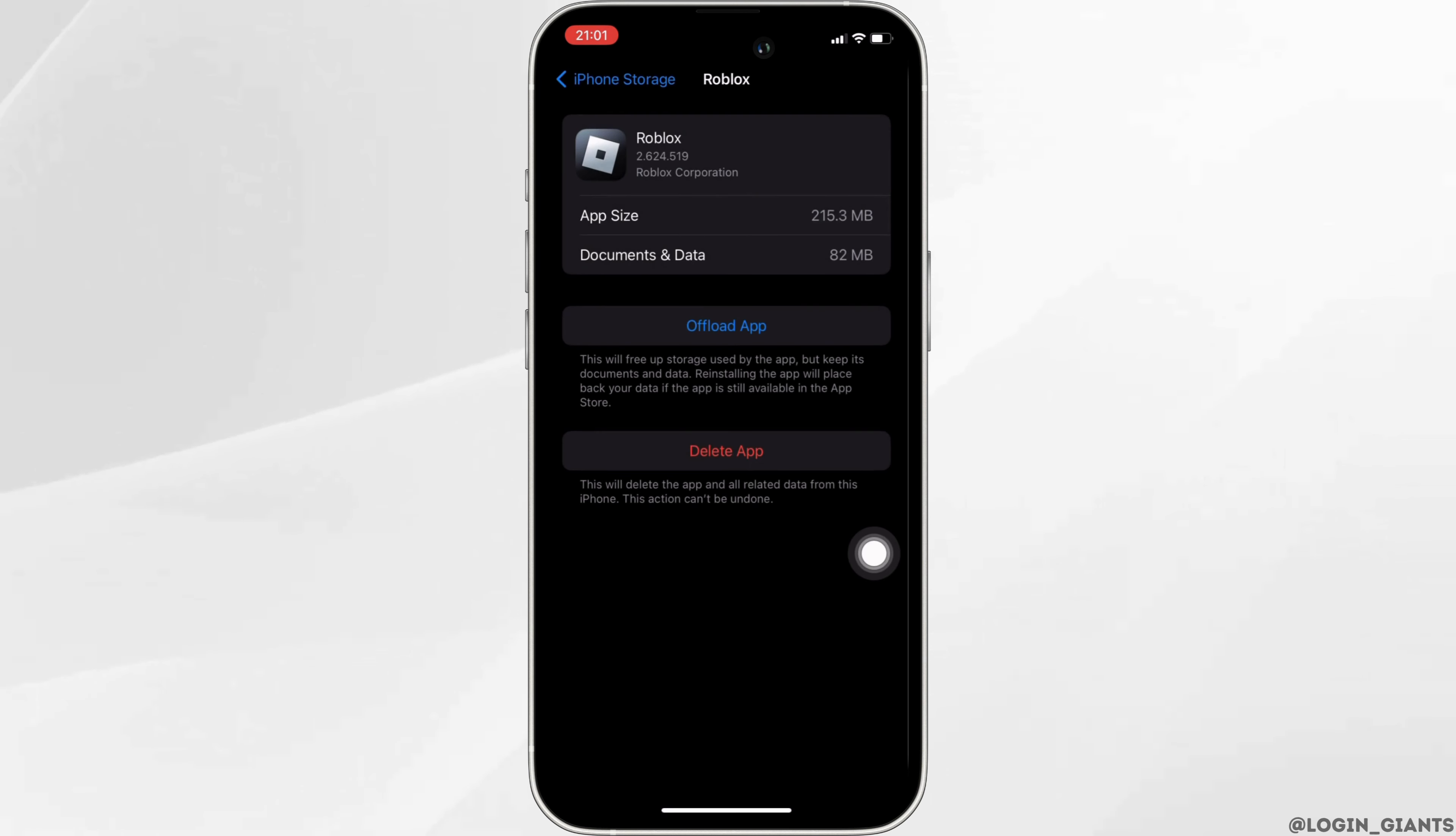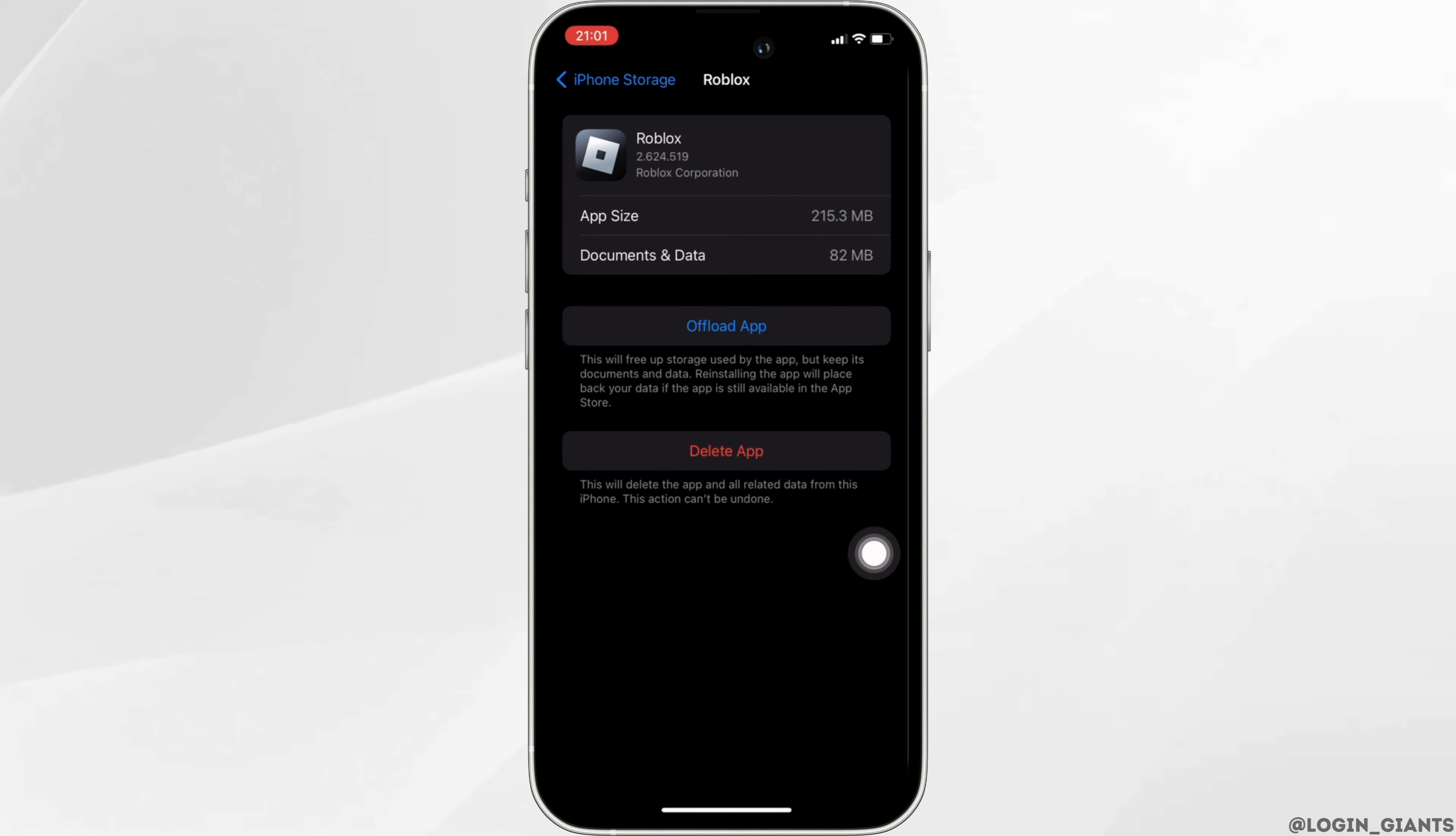Offloading app means clearing the cache and the storage of the application. Clearing the cache and storage will remove all the unwanted bugs and make your application run smoothly. It might also fix the issue you have been facing on Roblox.